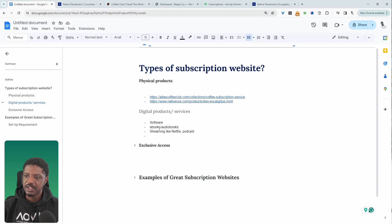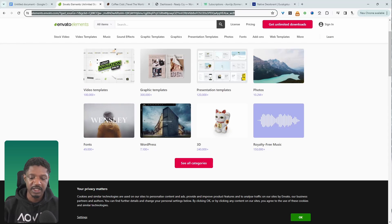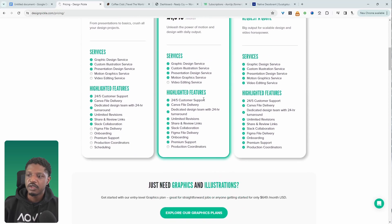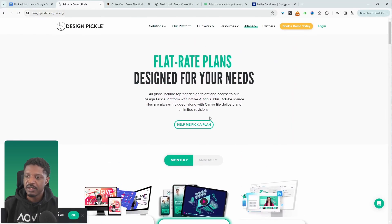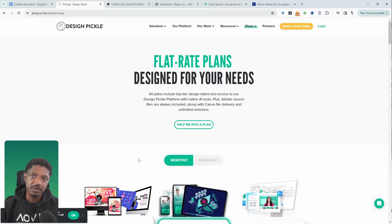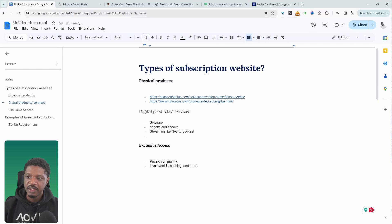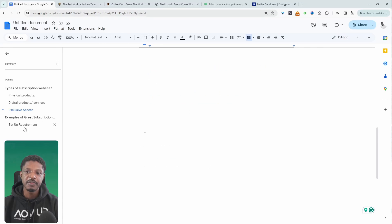We can also look at digital products — for example, a software service, an ebook or audiobook, or a streaming service like Netflix. If you run a service, think of something like Design Pickle: if you subscribe to their plan, you can submit requirements to have graphics designed by their team. This is a great example of how to productize a service and offer it on a subscription basis. You can also sell access to exclusive content like a private community, live events, or coaching.